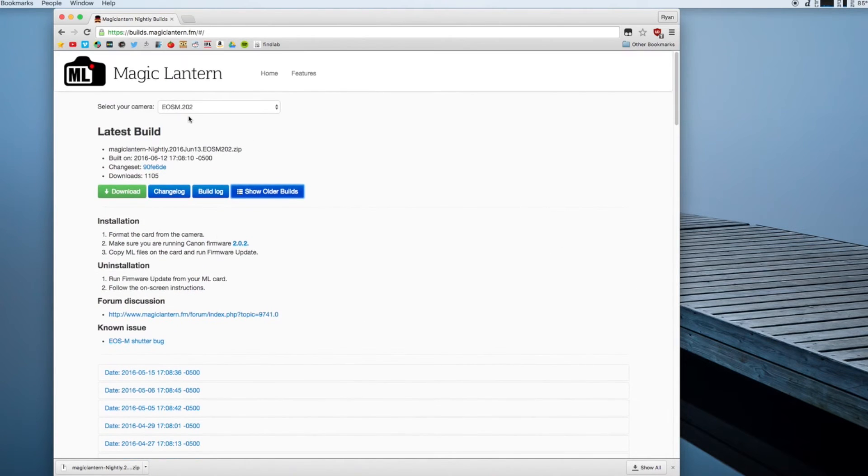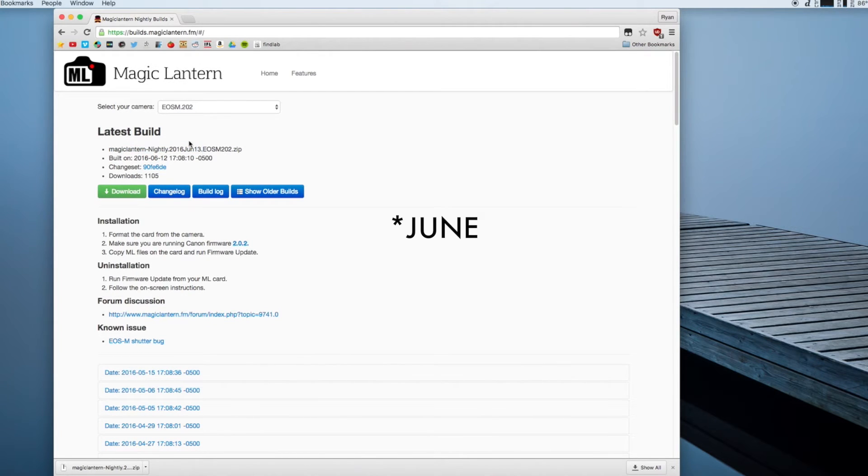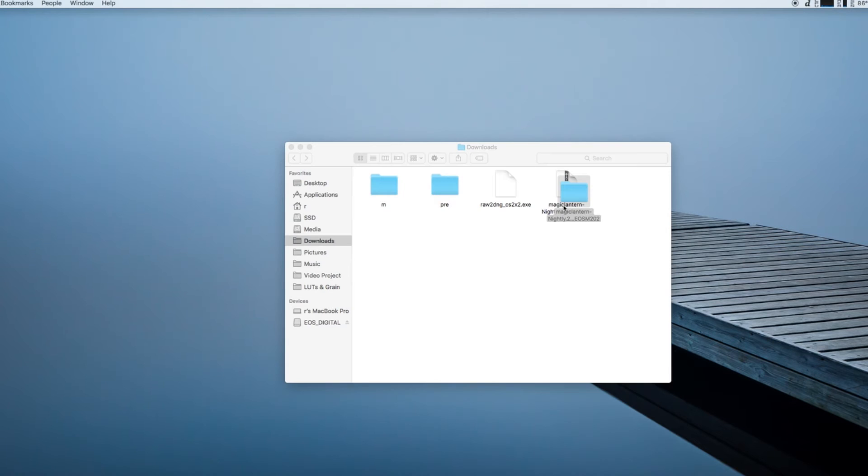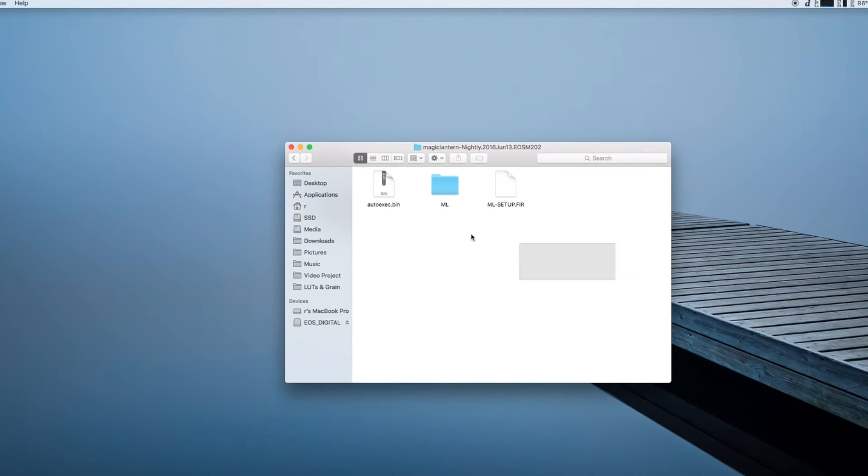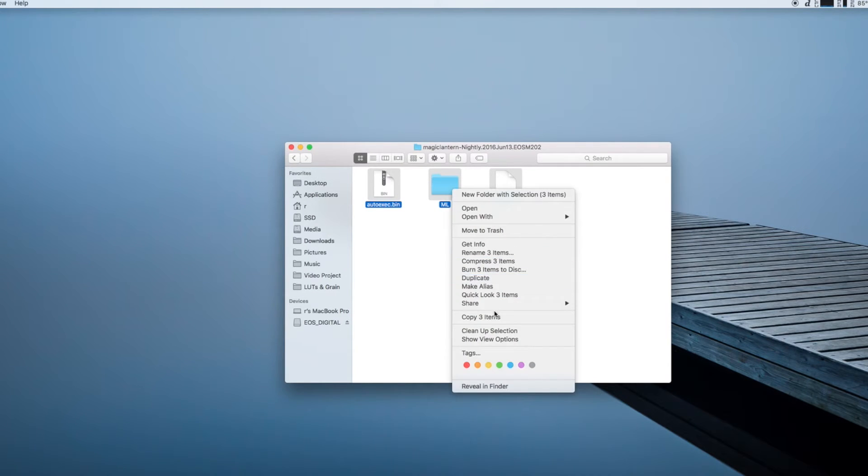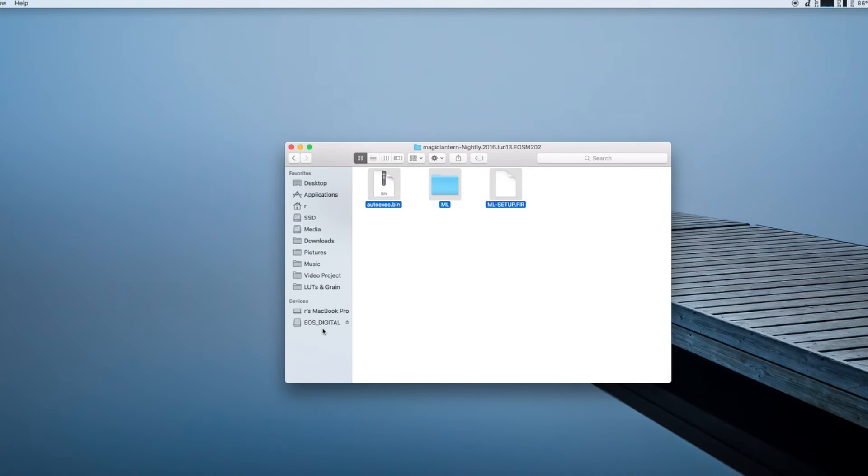Fortunately enough for us the July 13th 2016 build was successful so we can just download it and then extract it. Now we have all these files and all you're going to do is take these three files, copy them, and then paste them onto your memory card.